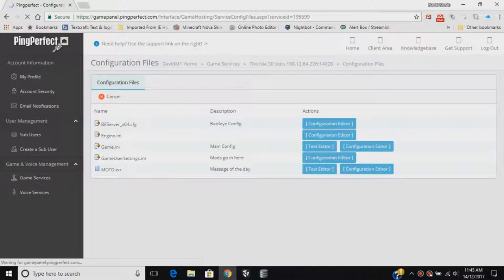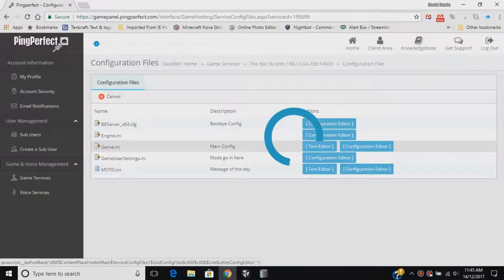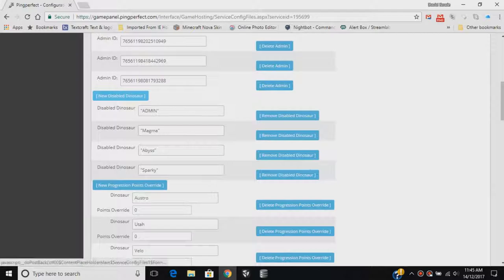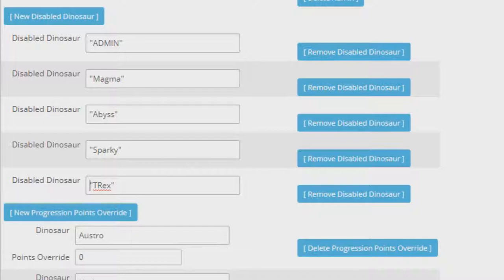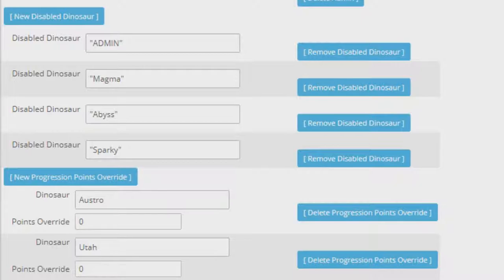Then over here, you're going to want to go to Configuration Editor. From here, you scroll down until you see New Disabled Dinosaur. You can click that, and then you'll see that it has a new tab here saying Disabled Dinosaur. Type in the code for the disabled dinosaur. That dinosaur will be removed from the respawn screen, and if you remove the disabled dinosaur, that'll bring it back.